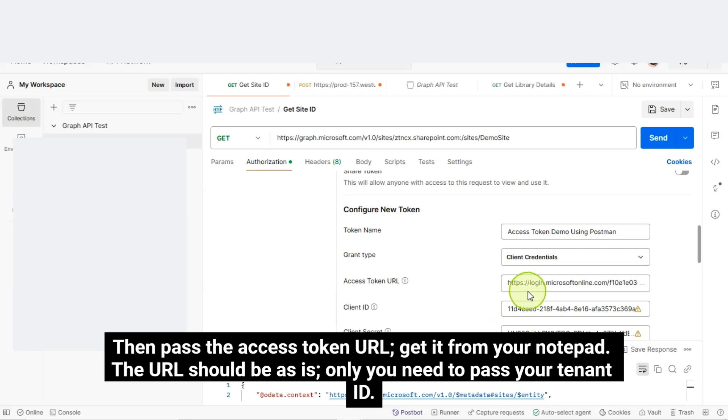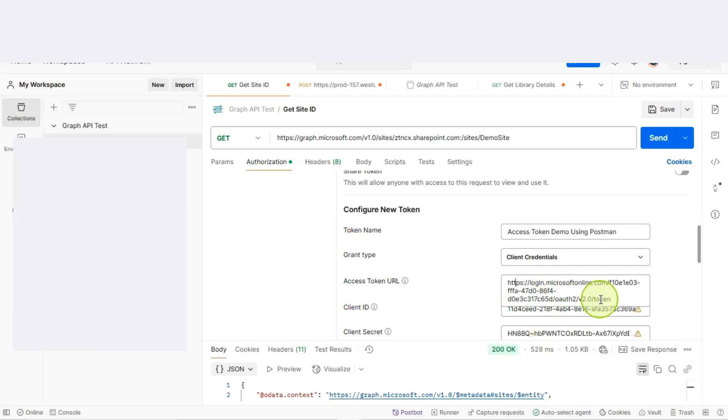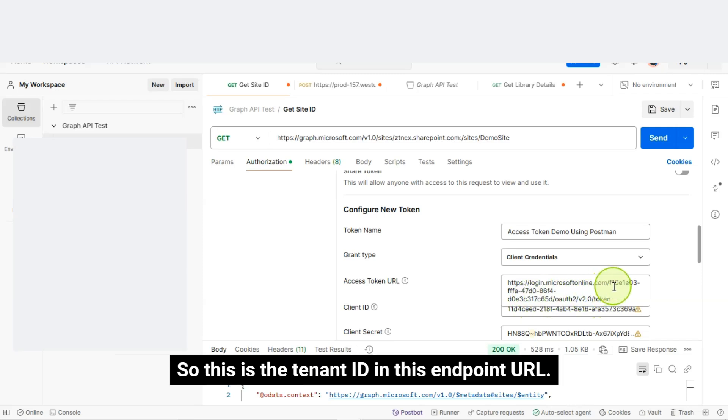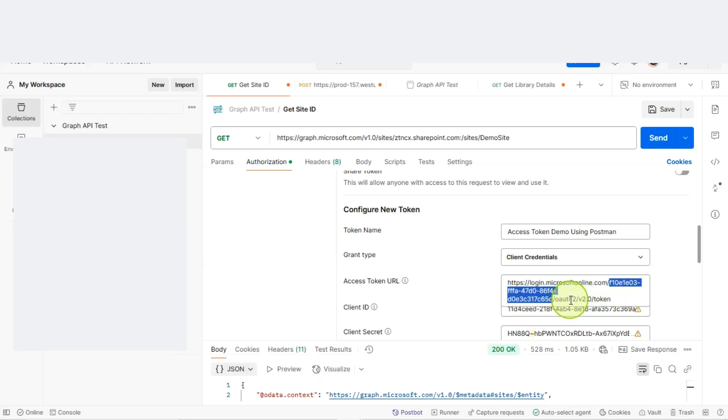Then, pass the Access token URL. Get it from your notepad. The URL should be as is. Only, you need to pass your tenant ID. Here, I have just replaced the tenant ID with my tenant ID. So, this is the tenant ID in this endpoint URL.